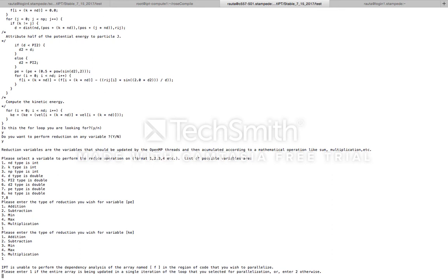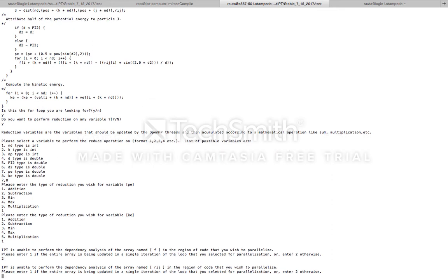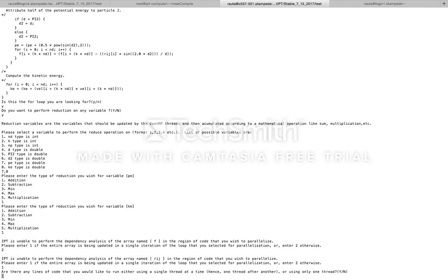Then IPT prompts the user if the entire array f is being updated inside a single iteration of the for loop, or if only certain elements of this array are getting updated. In our case, only certain elements of array f are updated in each iteration of the for loop that we selected to parallelize, and hence we enter option 2. IPT poses a similar question for another array named rij. This array is indeed getting updated in its entirety in a single iteration of the for loop, and hence we enter one here.